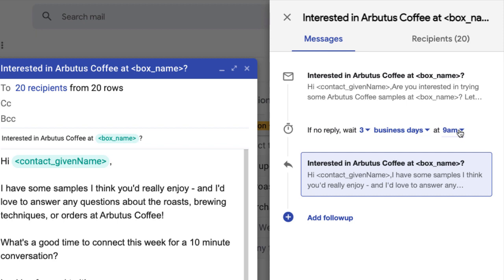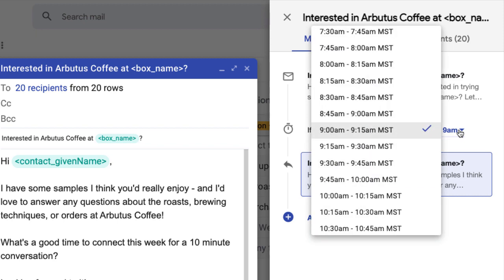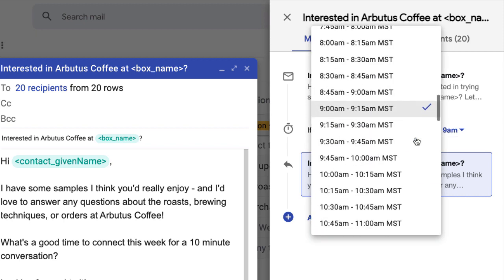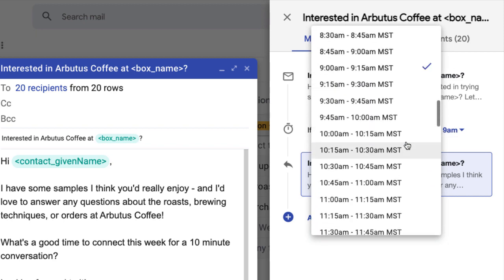Finally, you can choose what time to send the follow-up message. The options are in 15 minute intervals which means your message will be sent within that window of time. They're also sent in your time zone which you can confirm in the menu options.